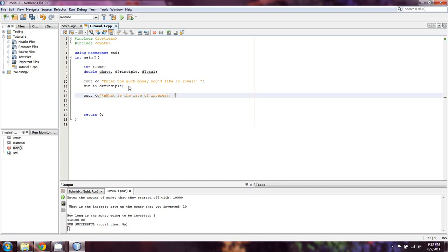We're going to put a new line character in. And we're going to then ask what is the rate of interest? Okay. Same idea. c in for D. Great.